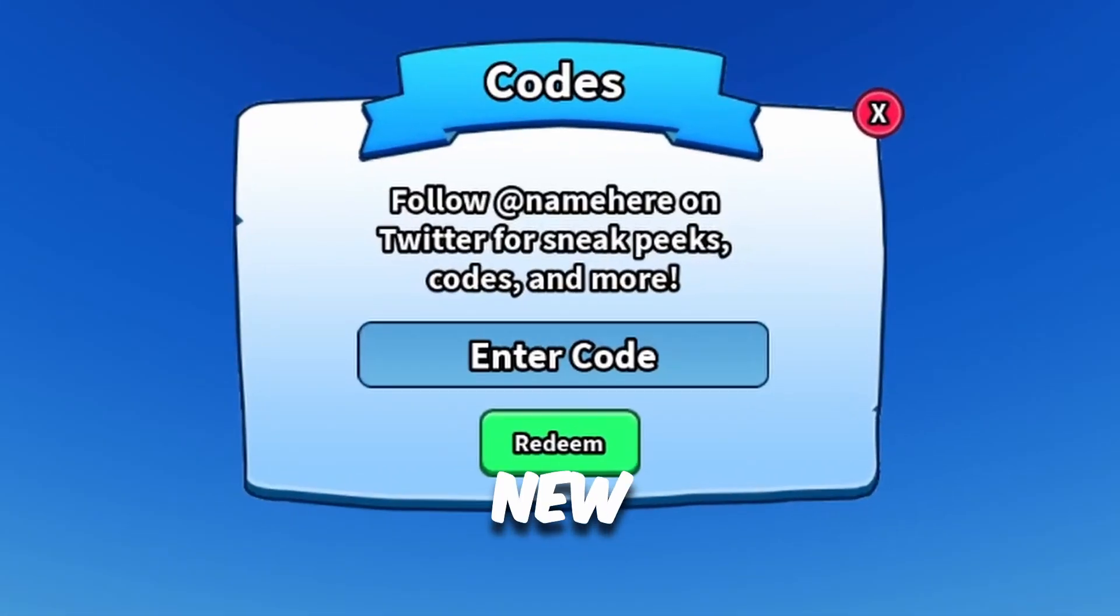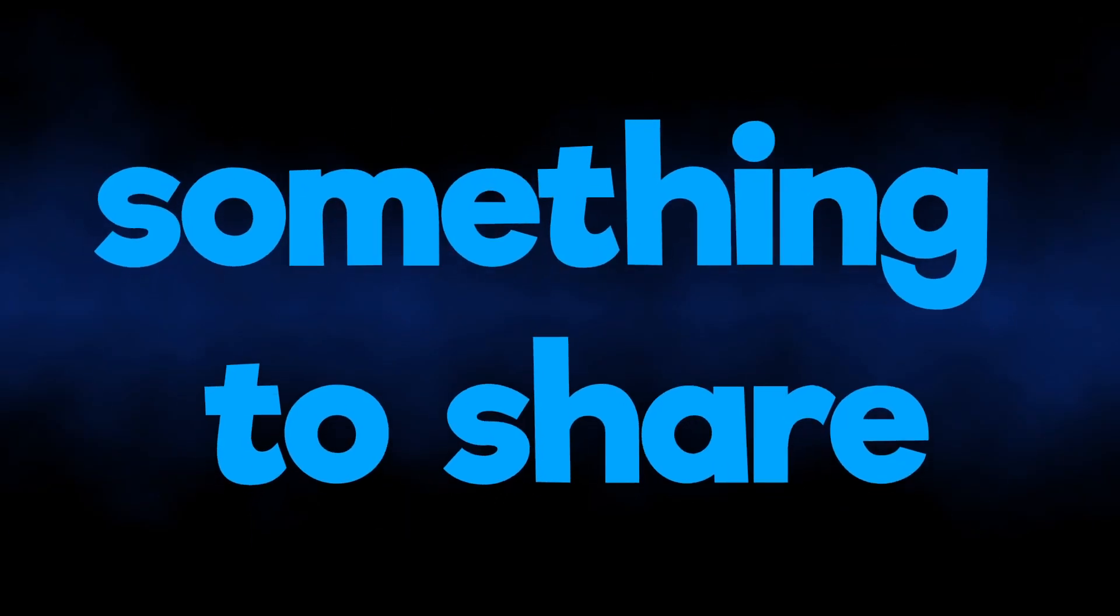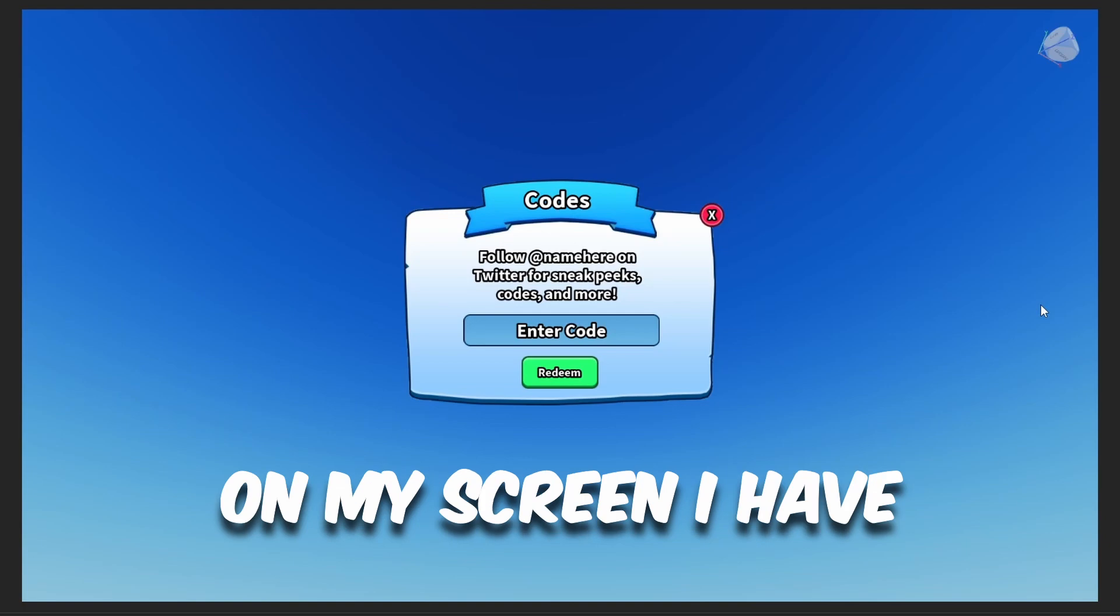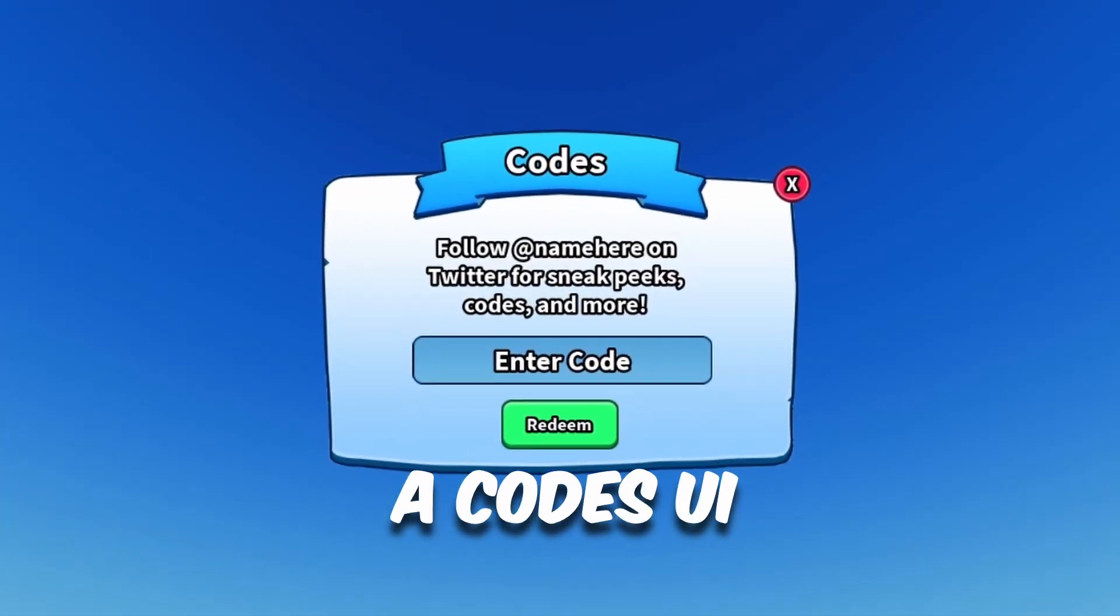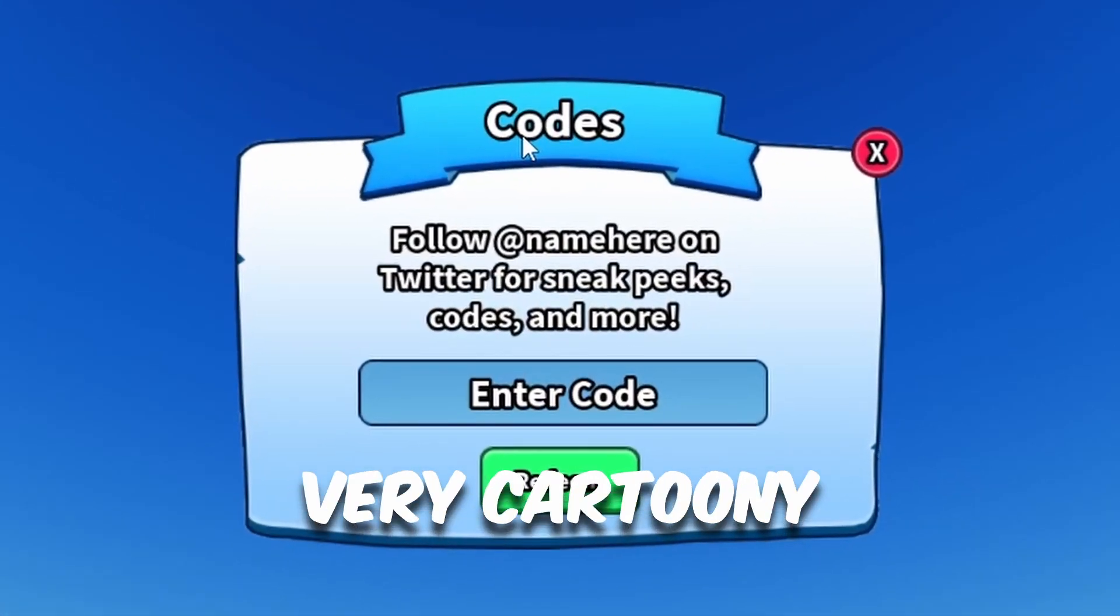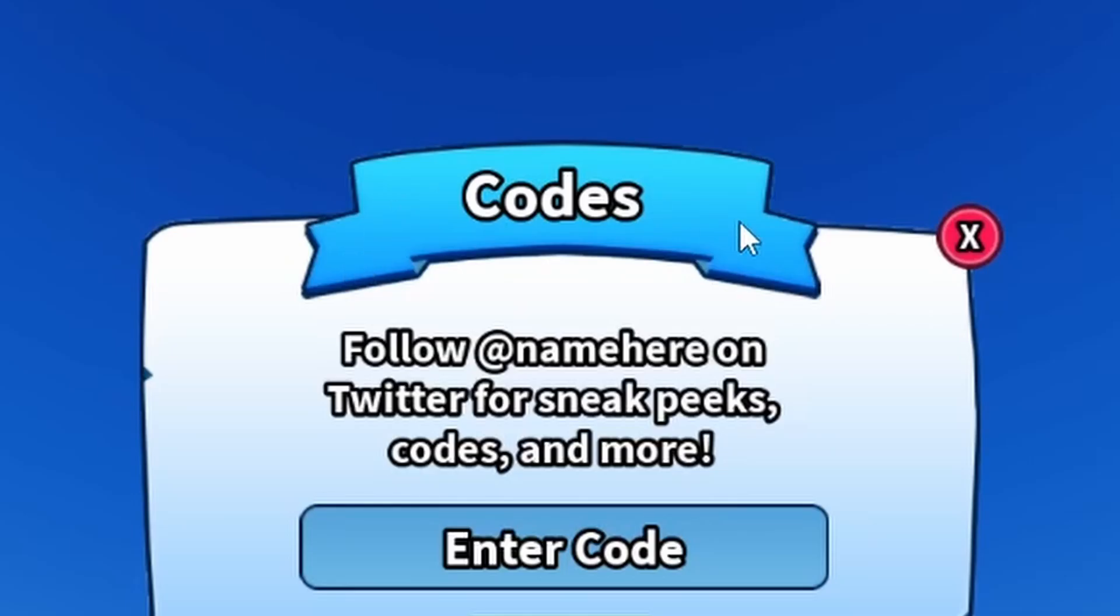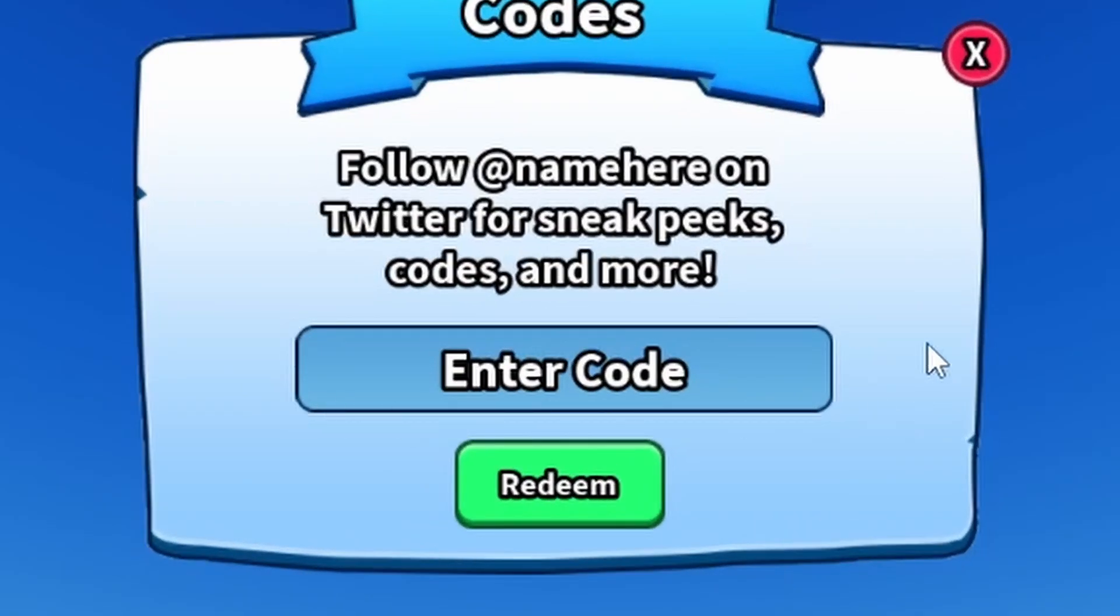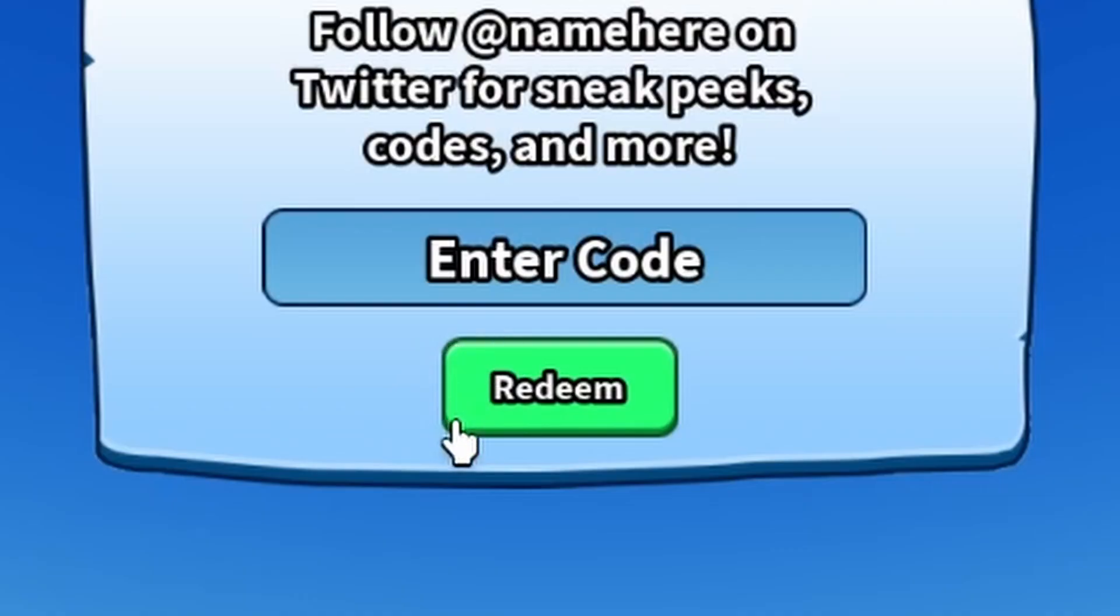What's up, welcome back to a new video. Today I have something to share with you guys. As you can see on my screen, I have a codes UI, very cartoony, and you can see there is a very nice banner design right here. There's the codes box, also a very bright green theme button.